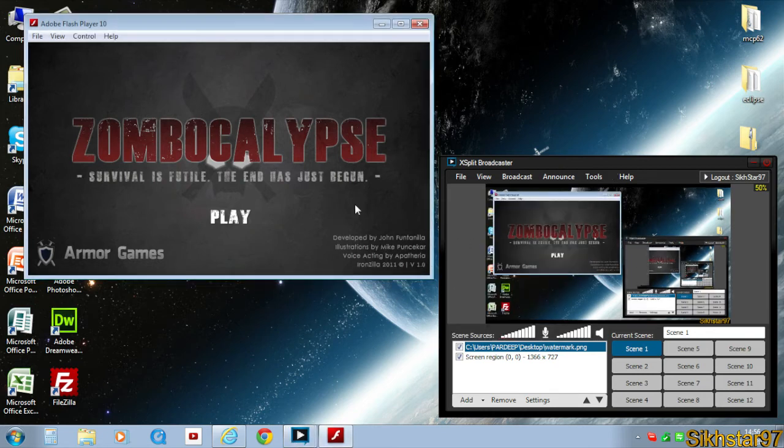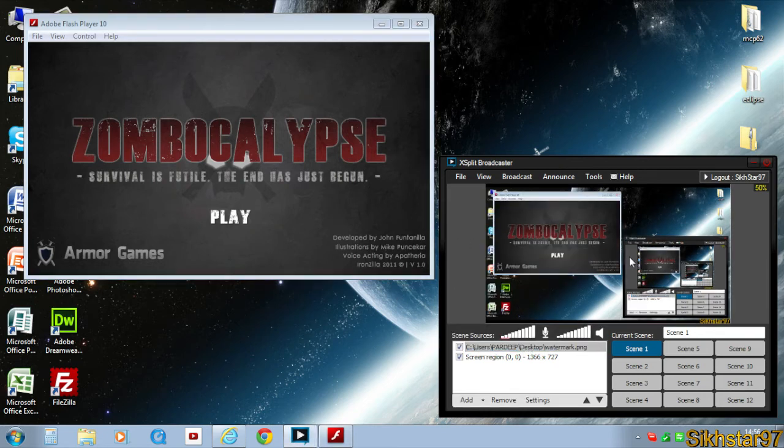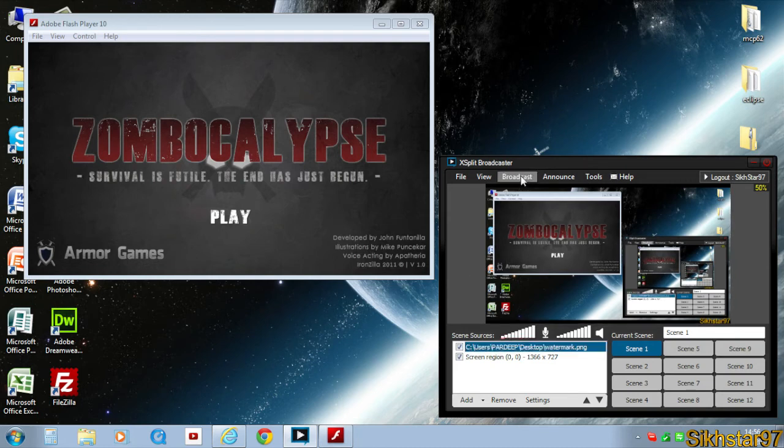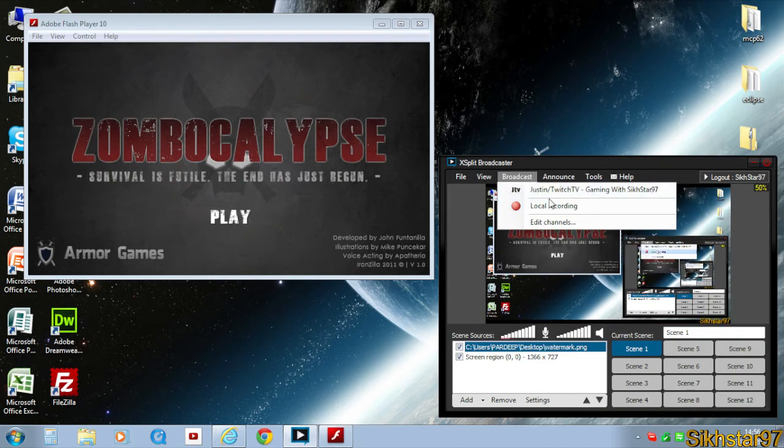Then to go online or live you just click broadcast and click that.